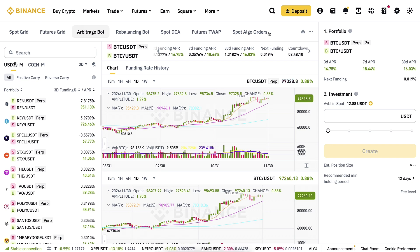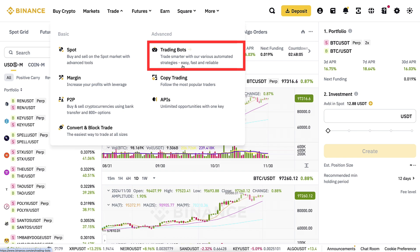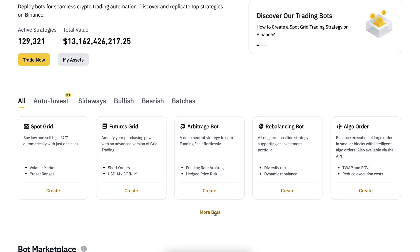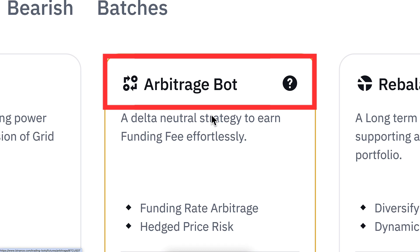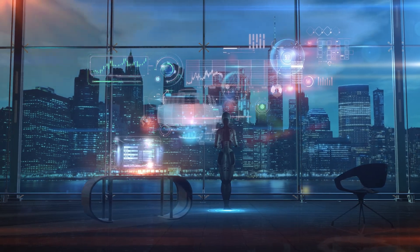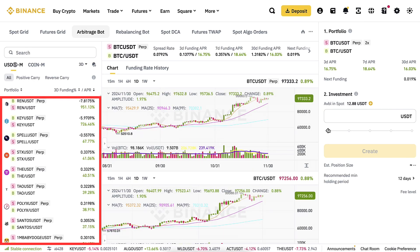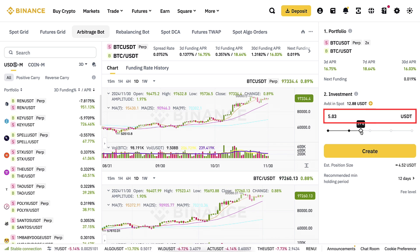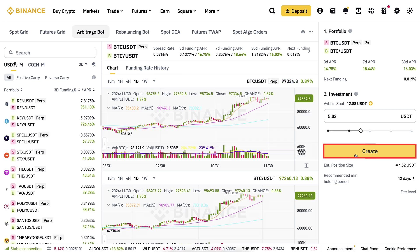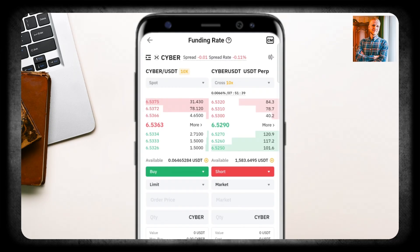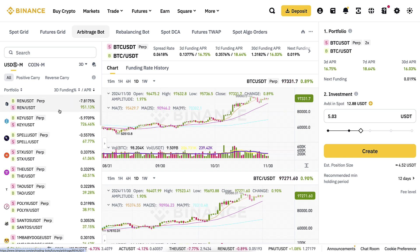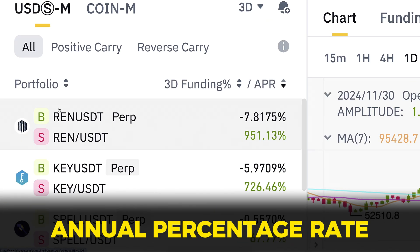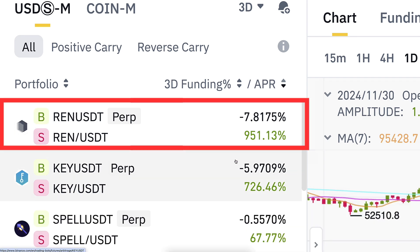Here is the Binance arbitrage trading bot. You can find it easily in the 'Trade' and 'Trading Bots' section. There you will find the free Binance bots, including the best one — the Auto Invest — but also the arbitrage bot right here. This bot works in a slightly different way than the Bybit trading bots. I would say it's slightly easier, because the only thing you need to choose is the trading pair and your investment amount. Then you simply click 'Create' and the bot will be up and running. The potential APR — annual percentage rate — is also higher with the Binance arbitrage bot.